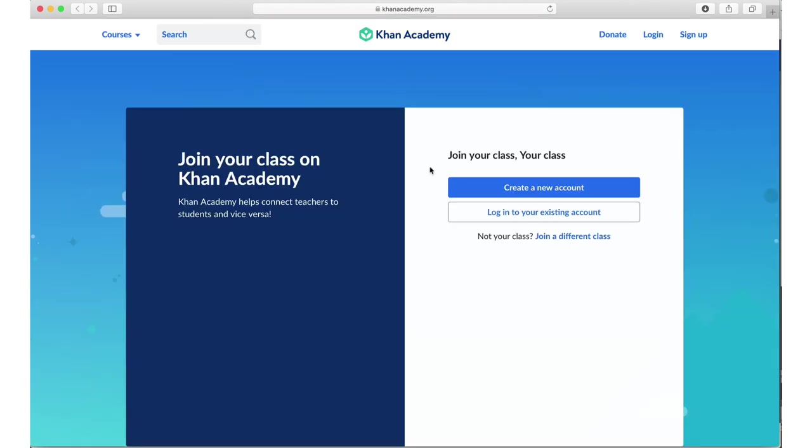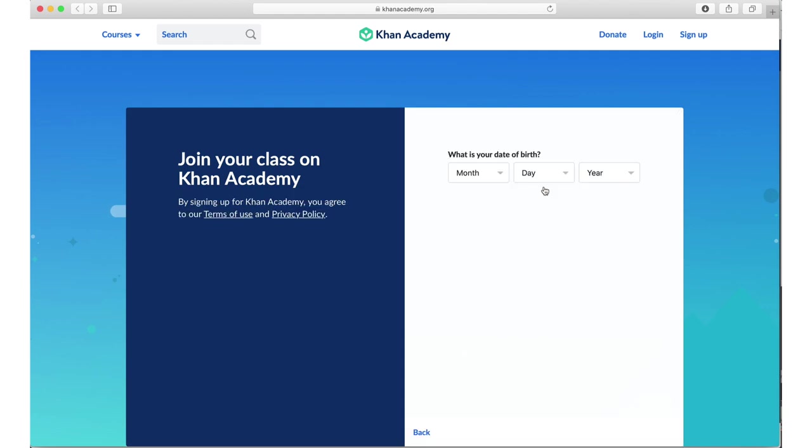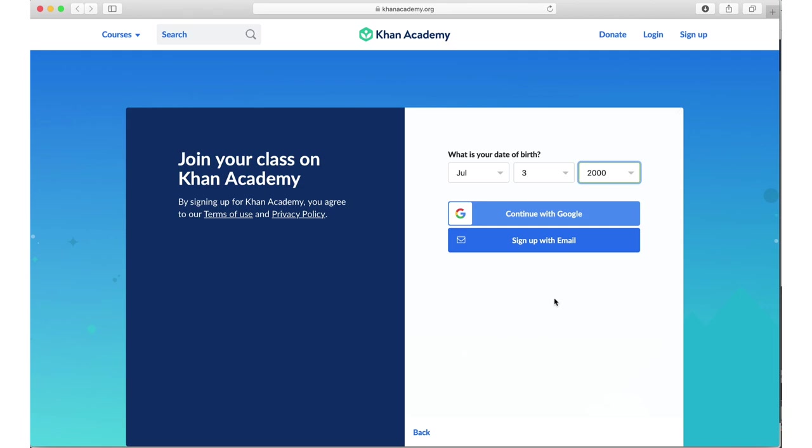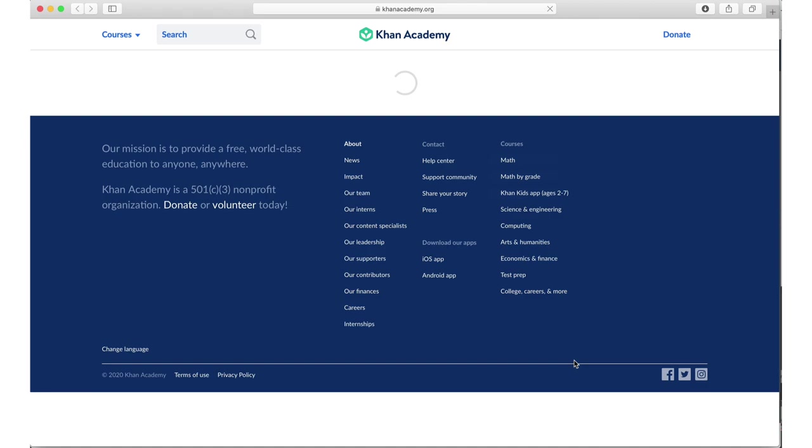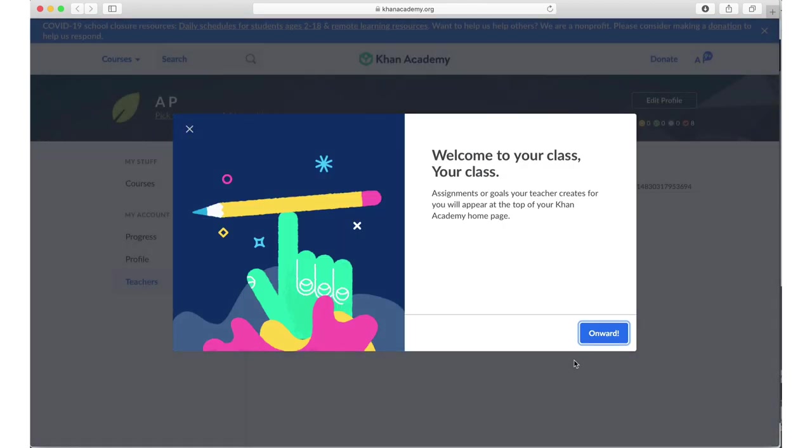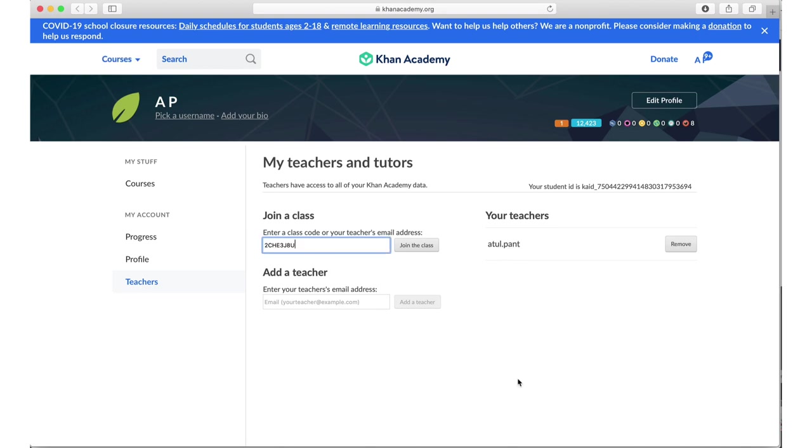When I paste this link, I get, I come here and it's saying join your class. And if the student doesn't have a Khan Academy account, they can create one. So I'm saying create an account, sign up with email. So I have signed up using a link, and I am now a part of that class that I had created as a teacher. So it's showing me here, your teacher's Atul Panth.